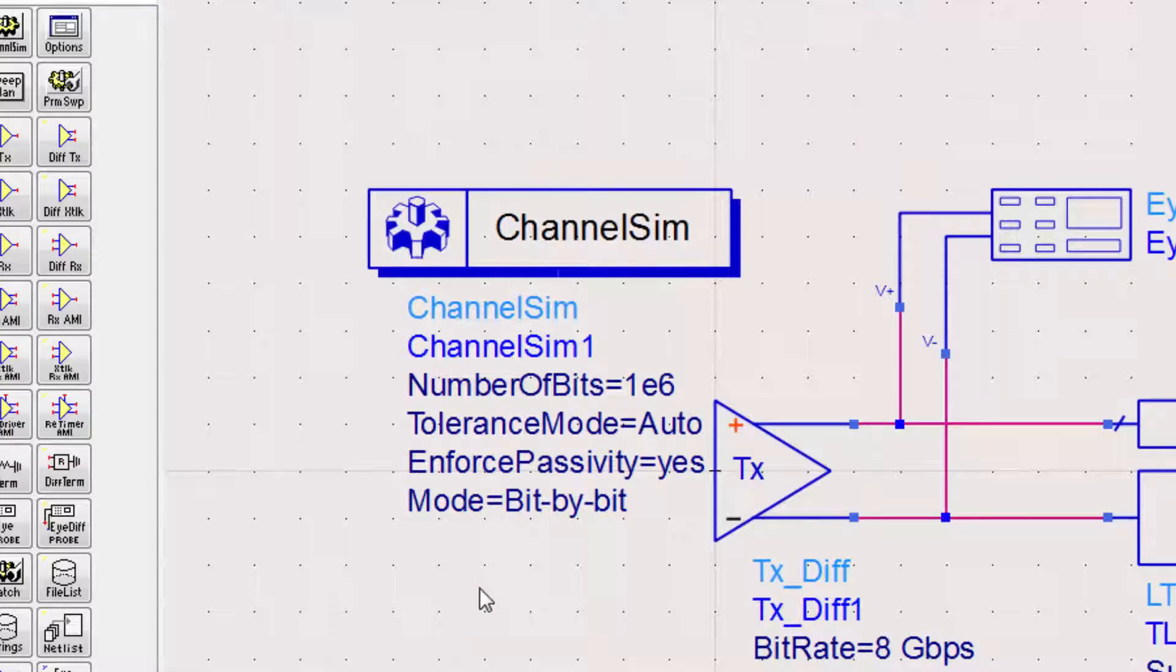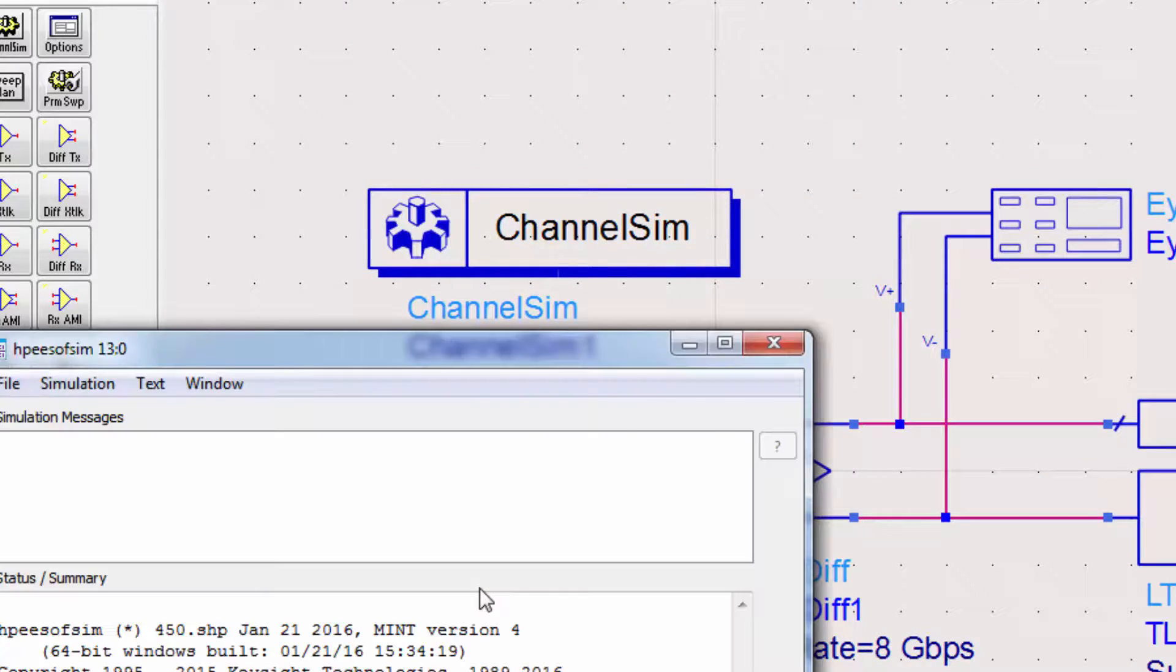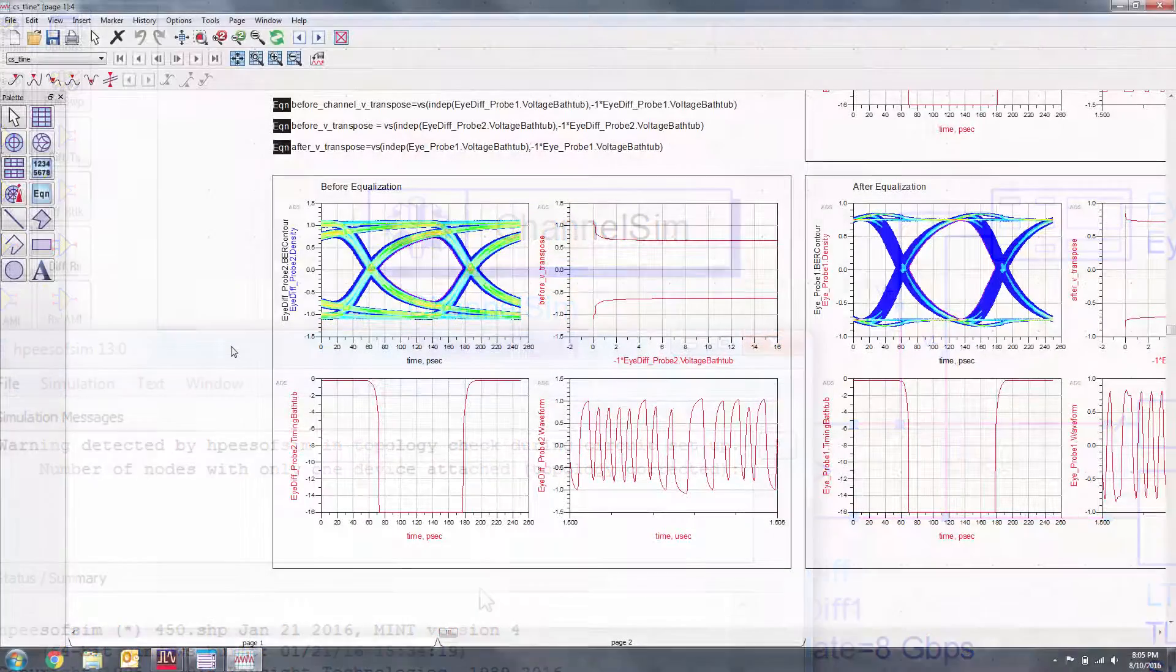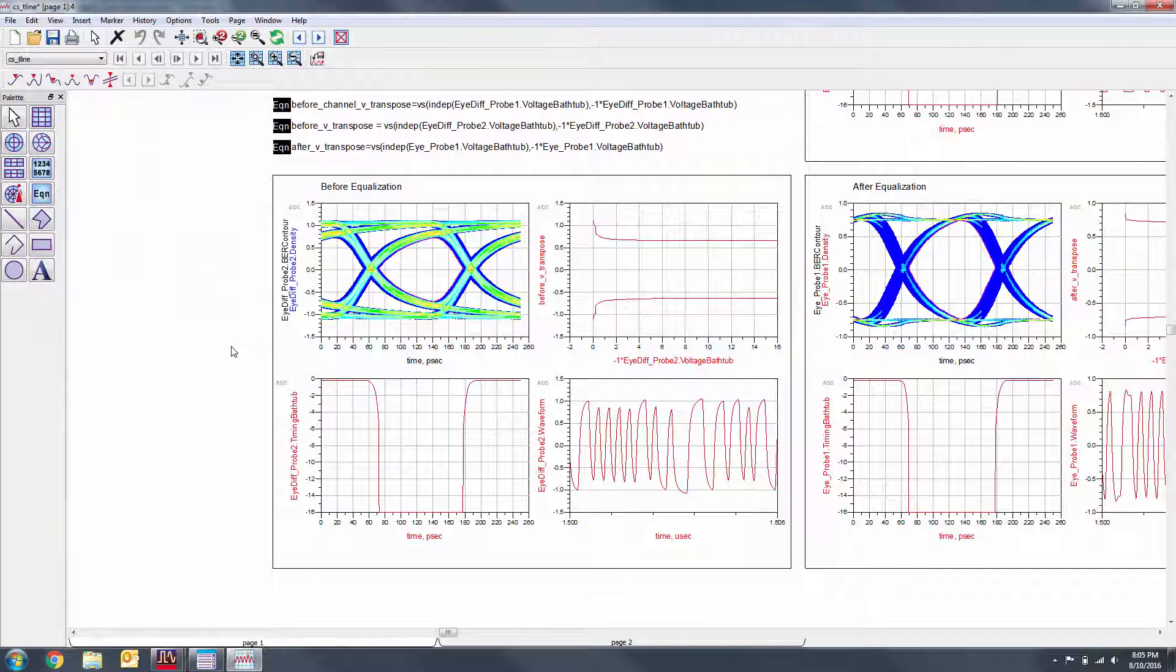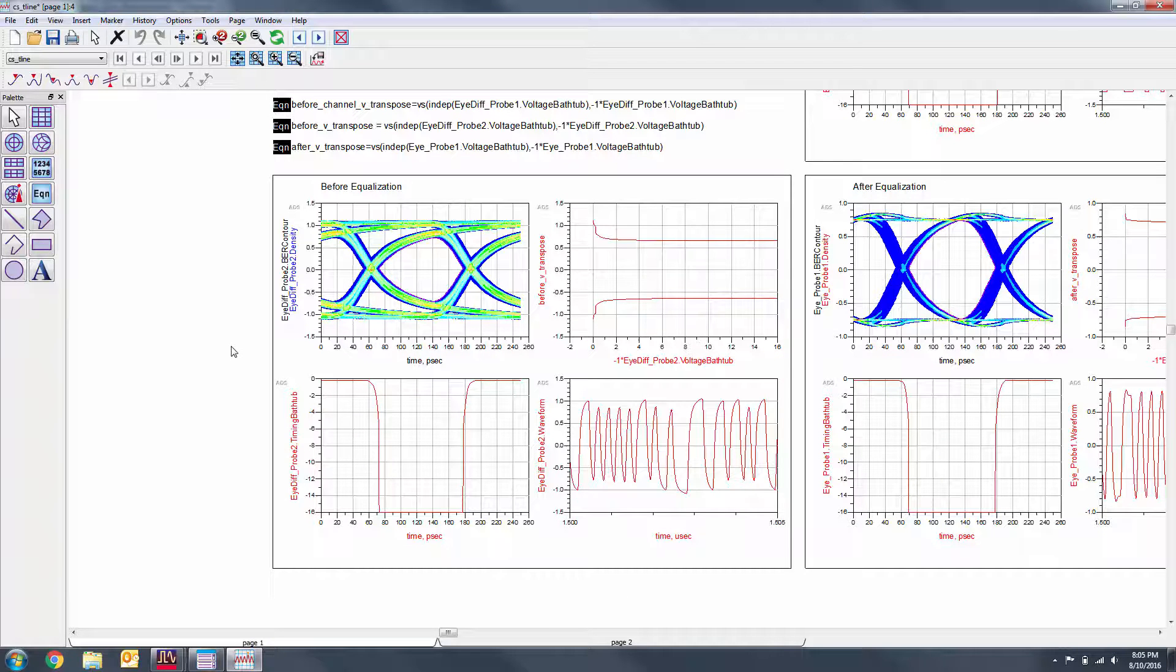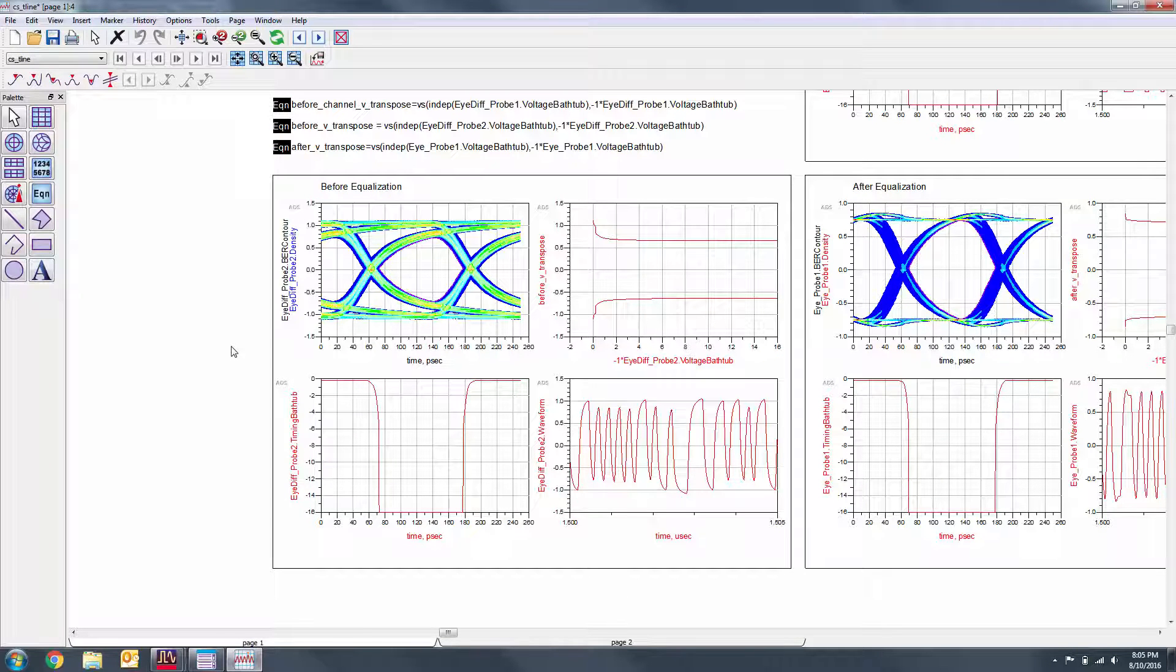We can now run the simulation. To save time, I've added the plots in advance. However, we'll take some time now to investigate what is being plotted.